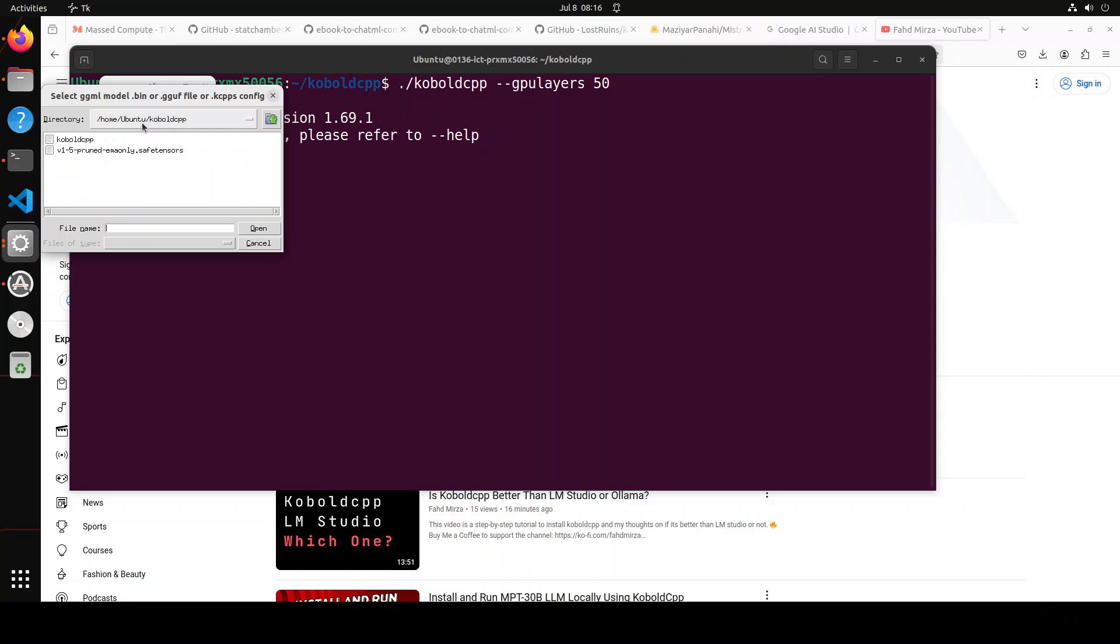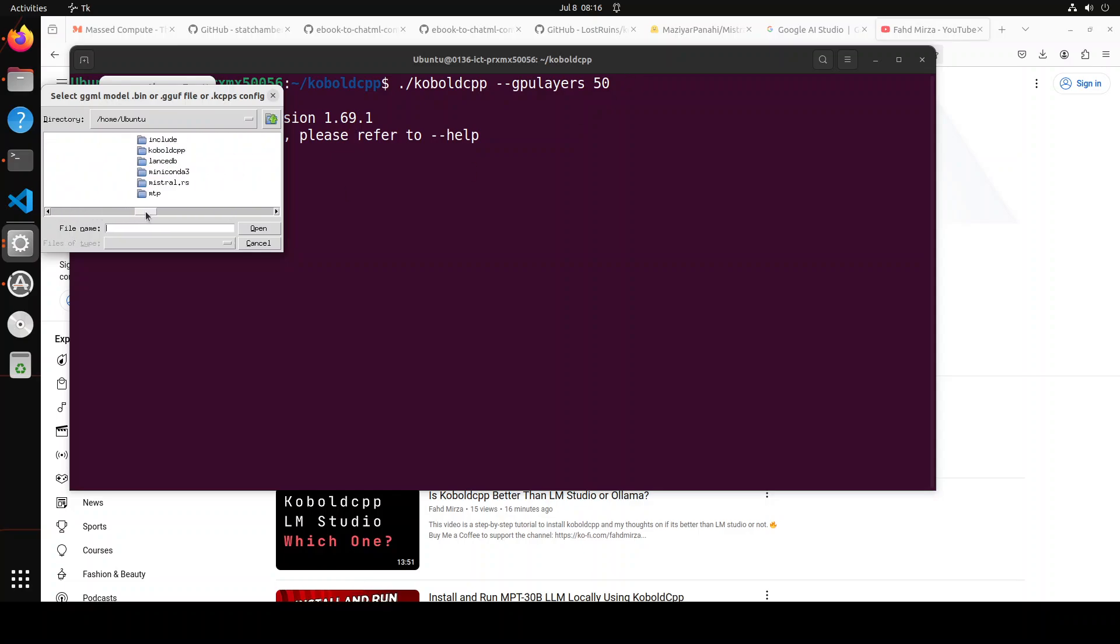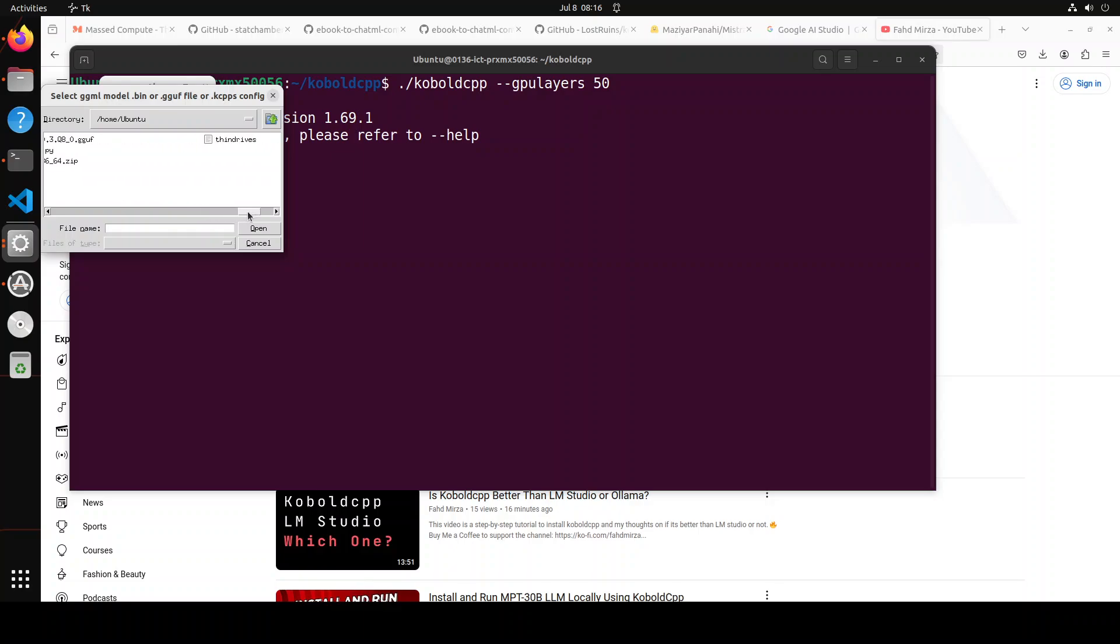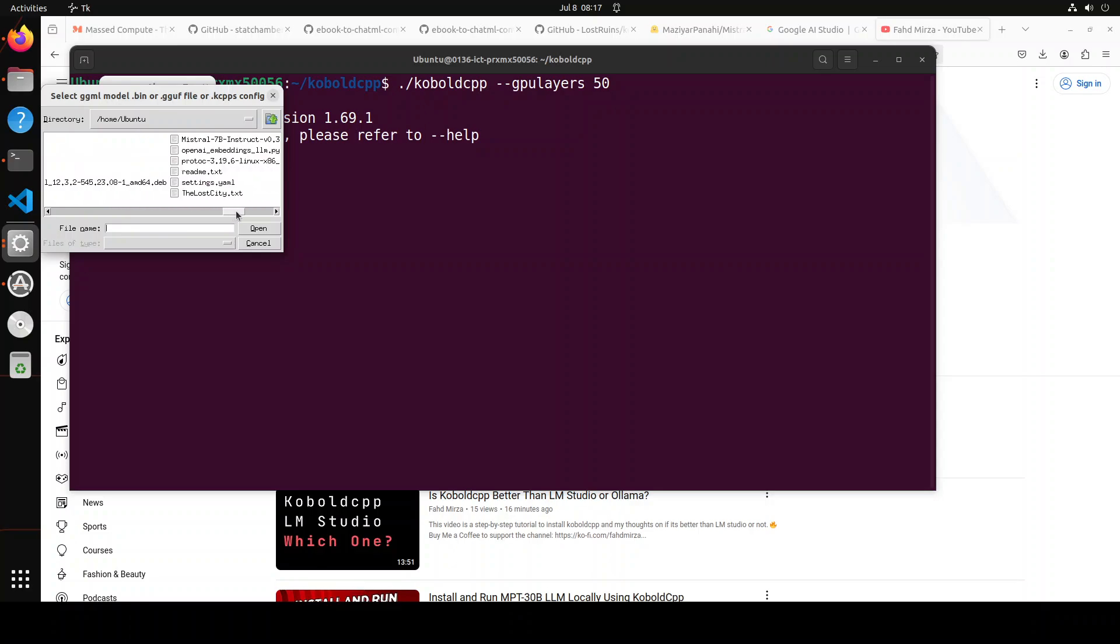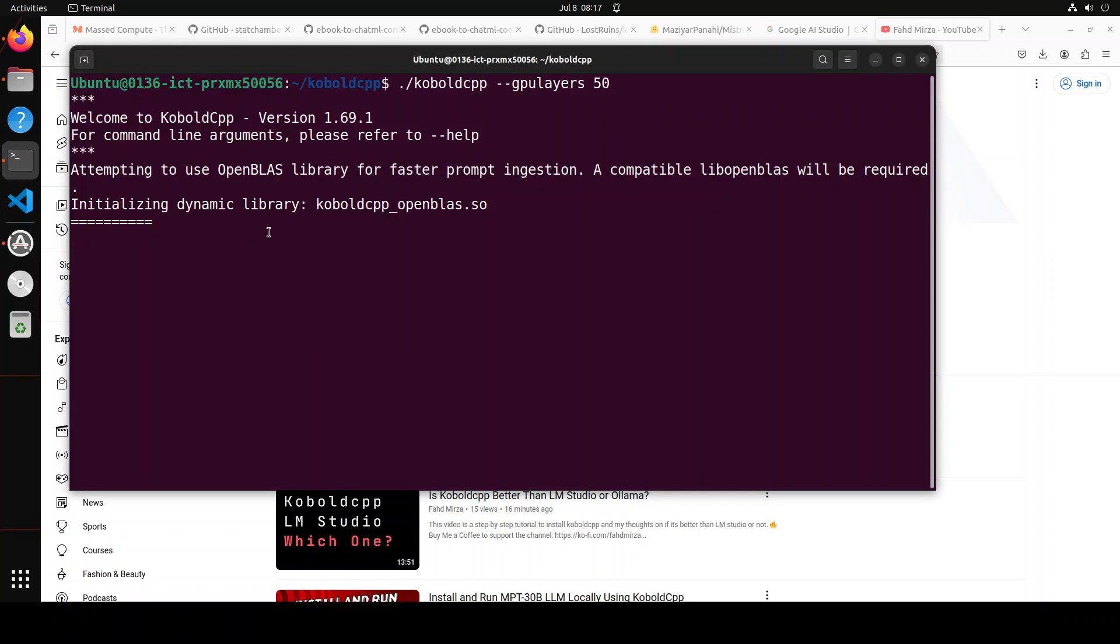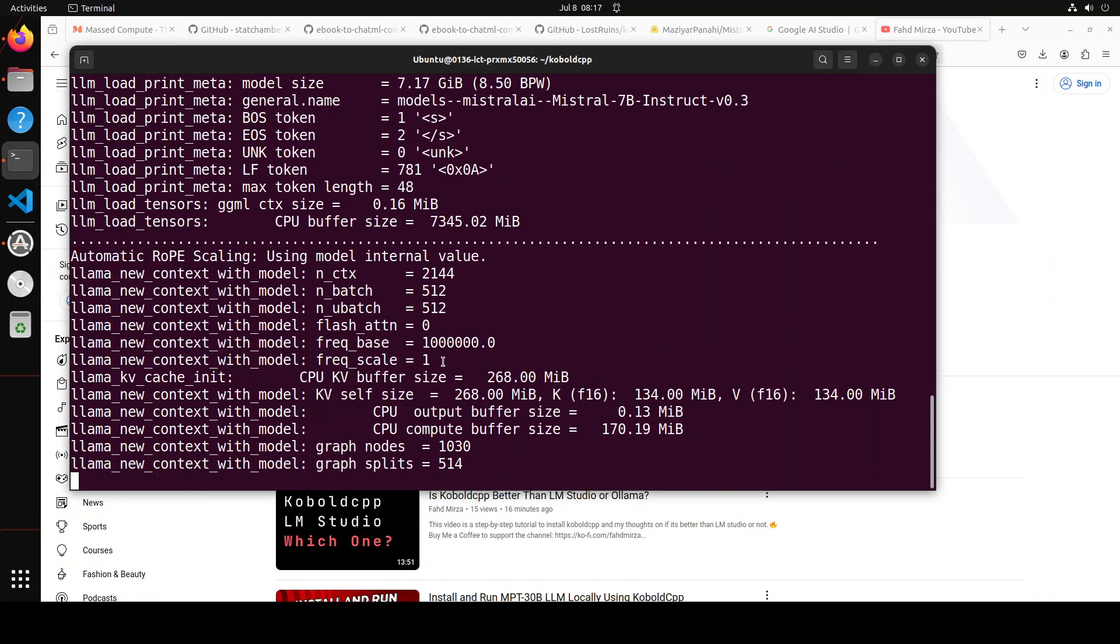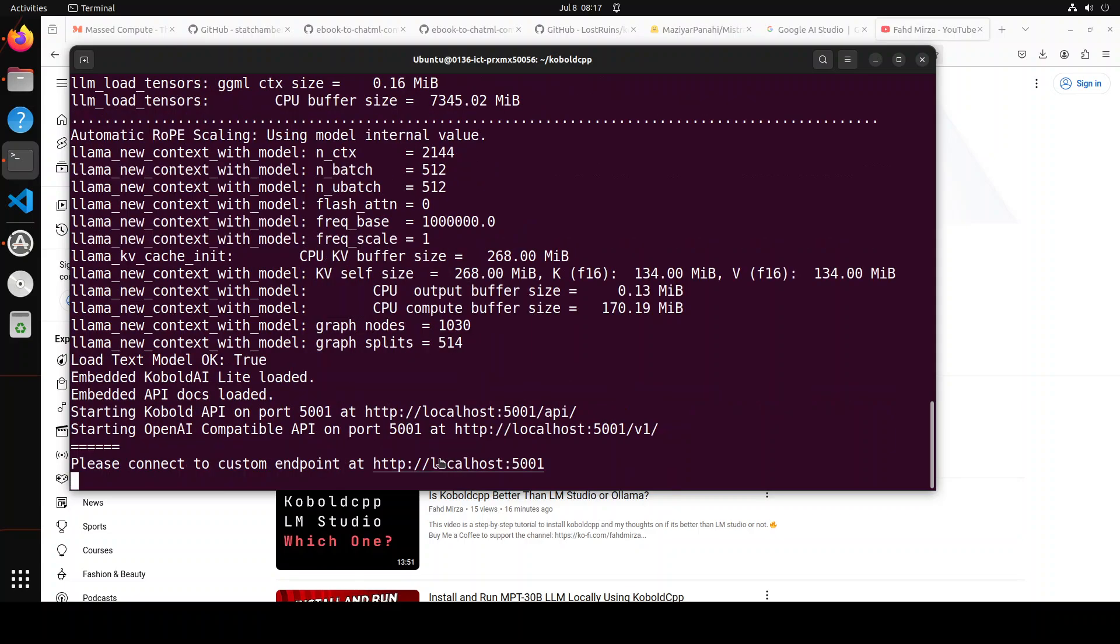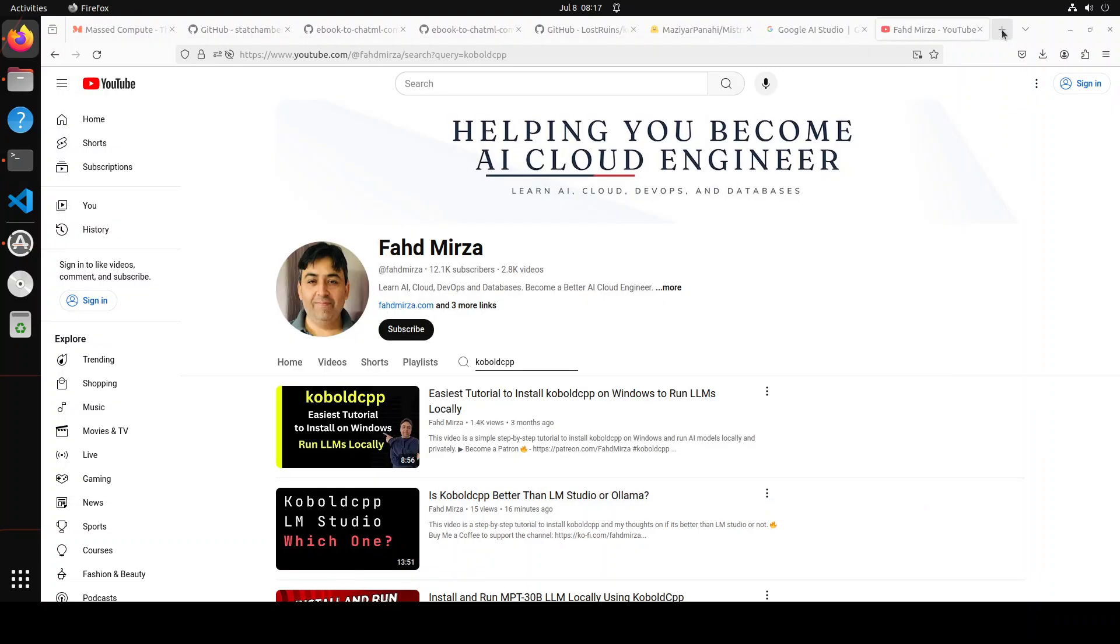It's going to start, and this is asking me to load my model. I already have downloaded a model which is Mistral. It is present on my local disk here. This is the one. So let me open it, and then it's going to start it on my localhost at port 5001. Let me quickly open it here and show you.